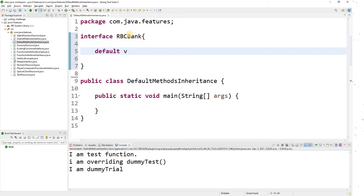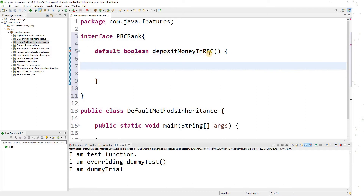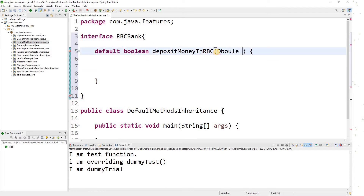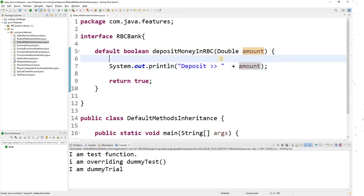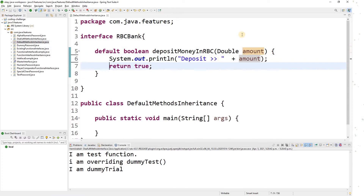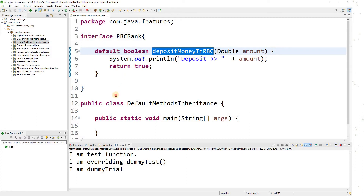I will write a boolean method called depositMoney in RBC. Because it's a default method, you need to provide the implementation. I'll take a variable of type double and return true. Very simple — we have one interface with one default method.